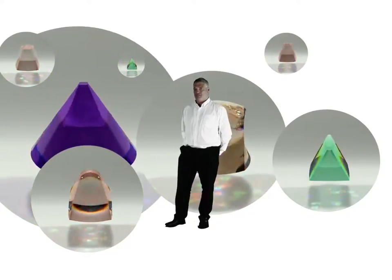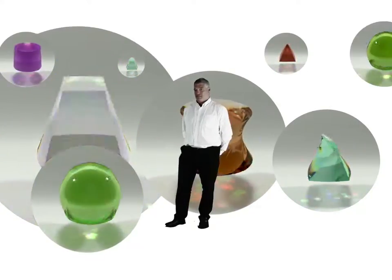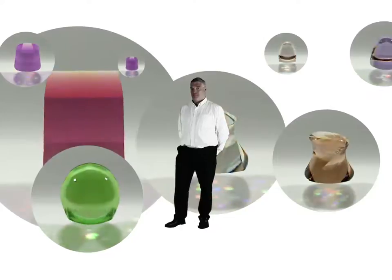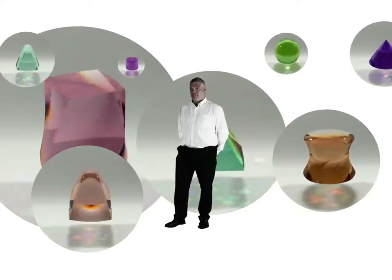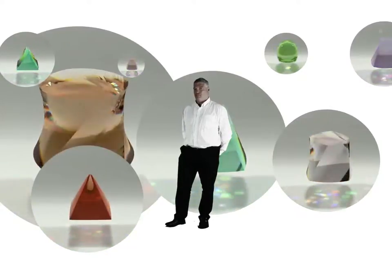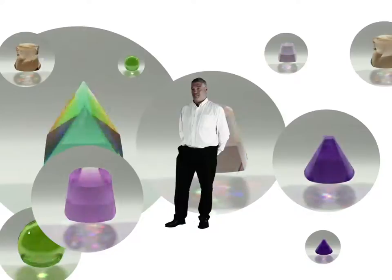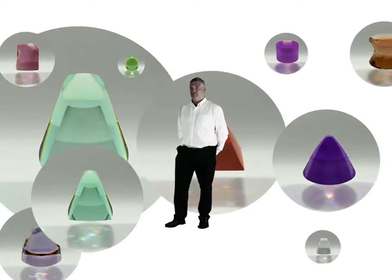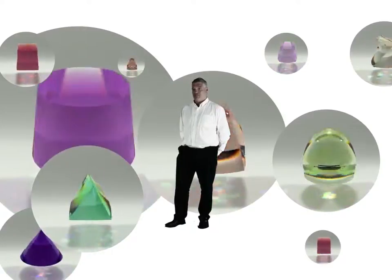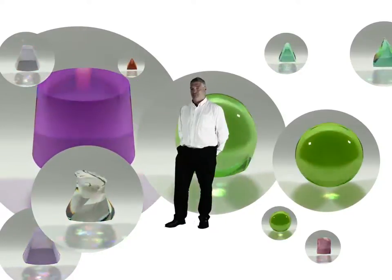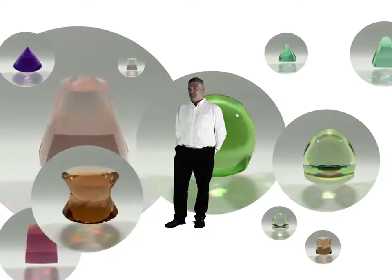As soon as you get to nine dimensions, we had actually made an object, not only for everybody in the world today to have their own unique object, unique color, but actually for anybody who had ever lived up until this point.